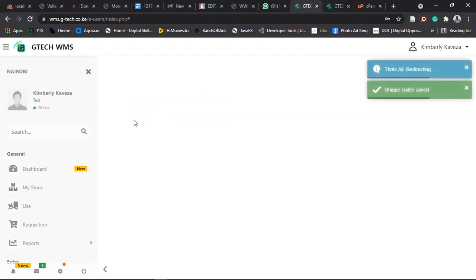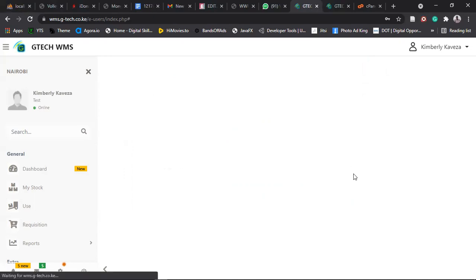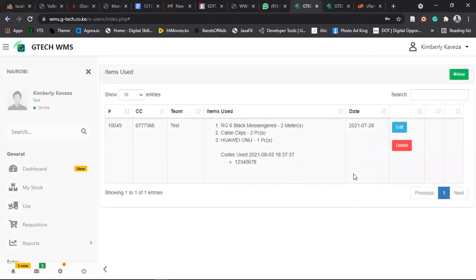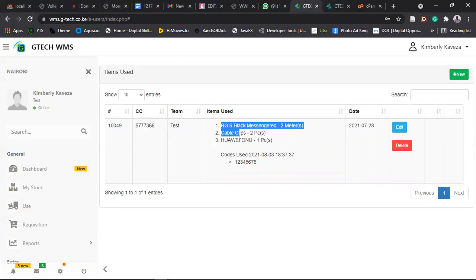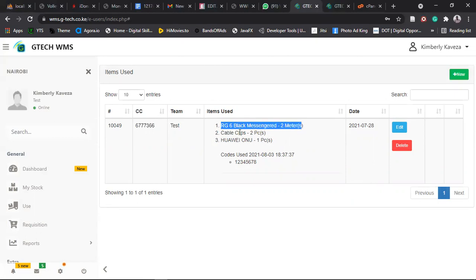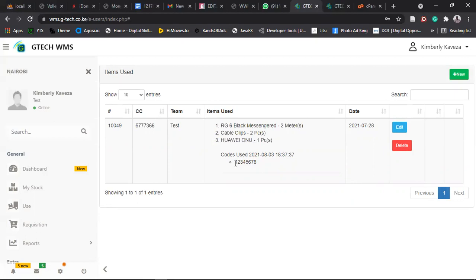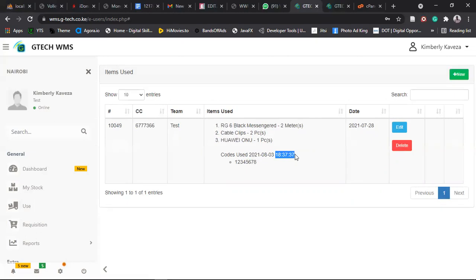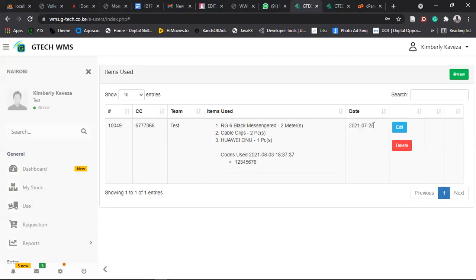So it will redirect you back to, so this one is a linear loader, it will direct you now back to that view. So you see this is a summary of what you have used. So this is the client code, the team that used that item, and the items that were used. So you can see we used two meters of RG6, two cable clips, one Huawei ONU, and the code that was used, and the date and the exact timestamp of whatever time this item was added. Then the date that you did the installation is done here.